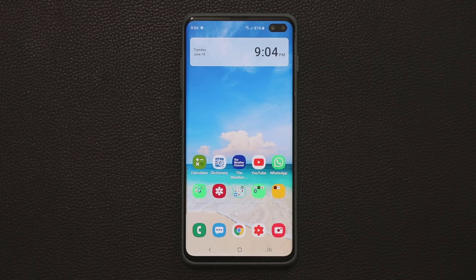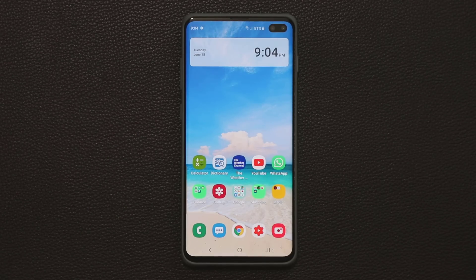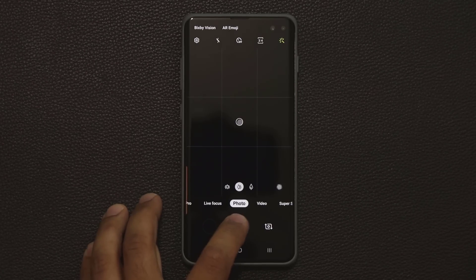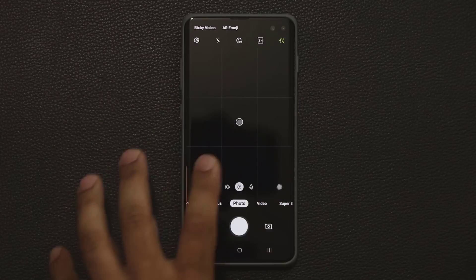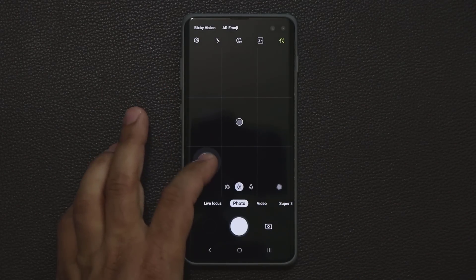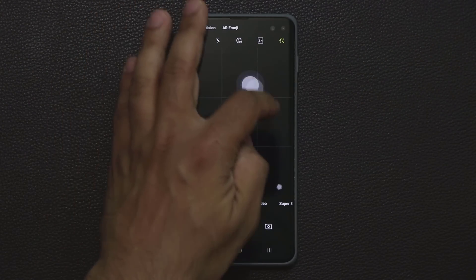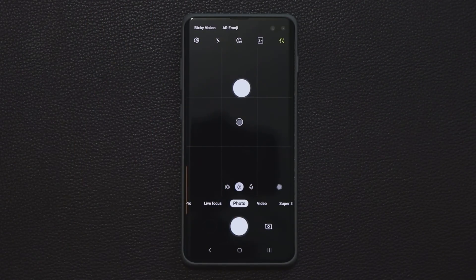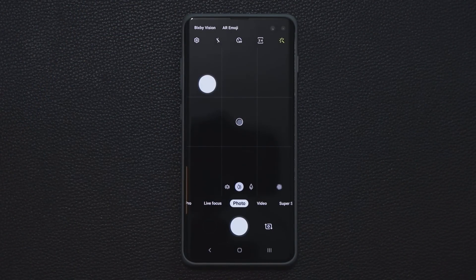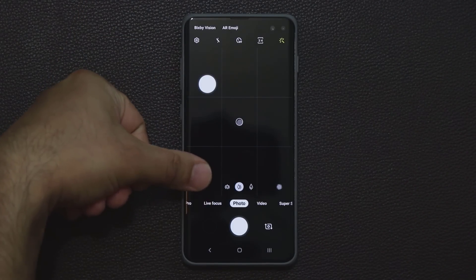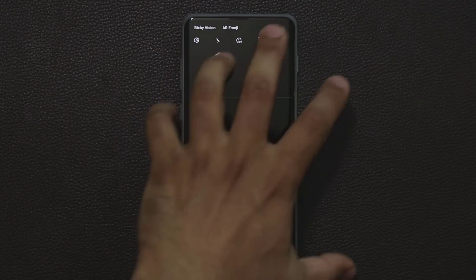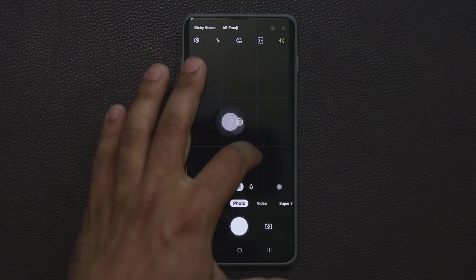A neat camera feature: the shutter button doesn't have to stay in its default position. You can slide it anywhere on the screen, so you have a shutter button wherever you need it. For example, if you're holding the phone in landscape orientation and your thumb is on a certain side, you can position the shutter button right there and take a photo easily.